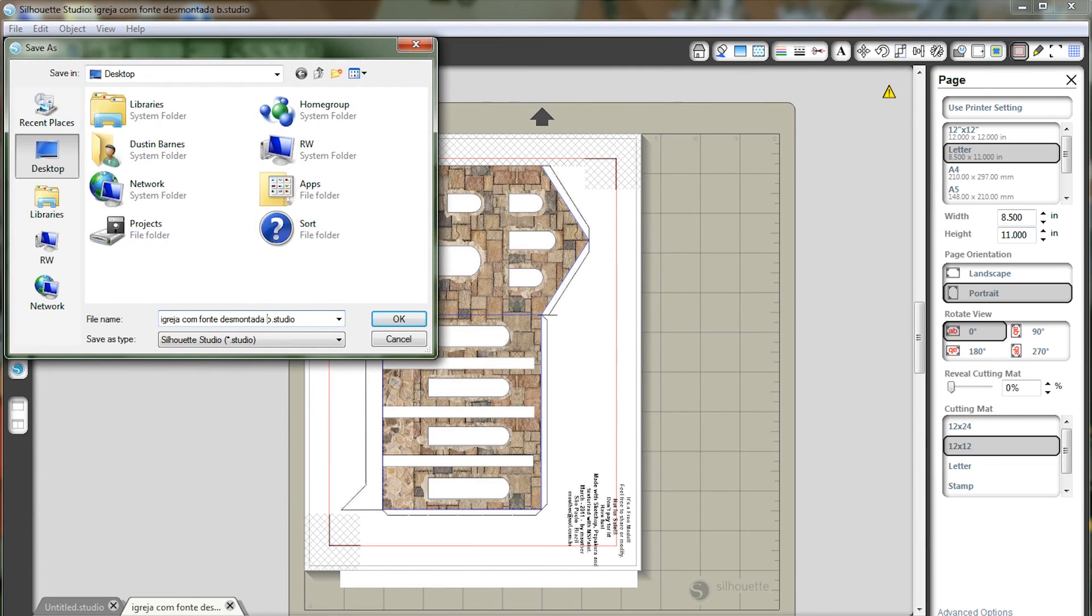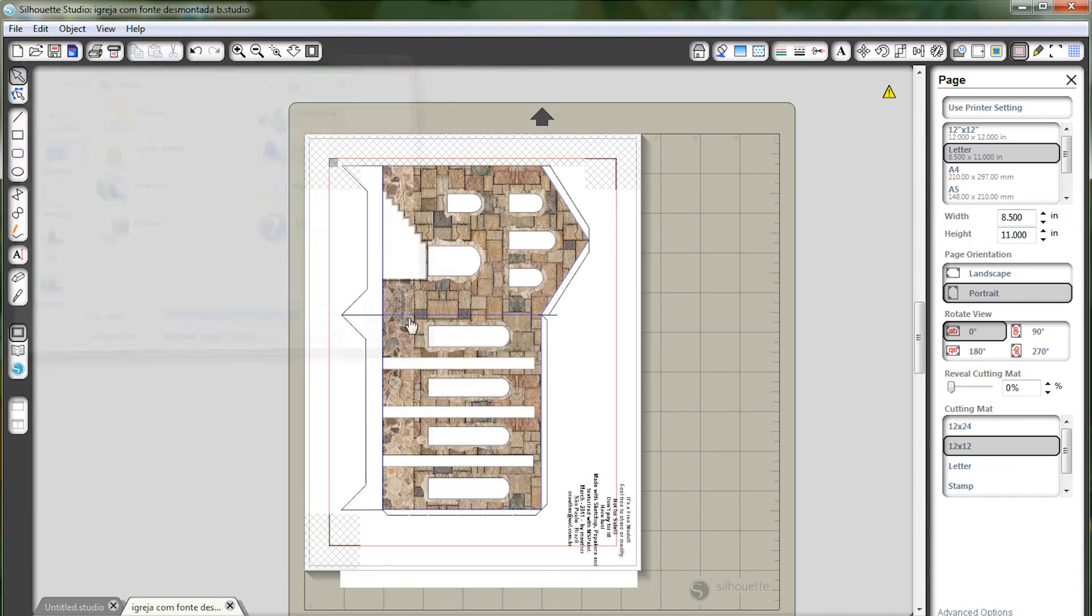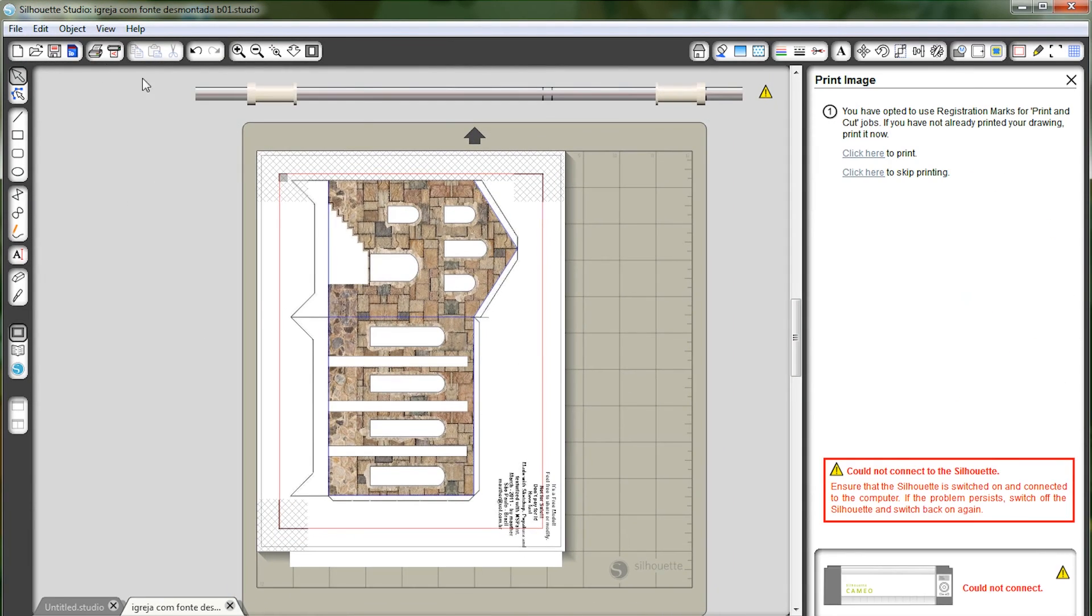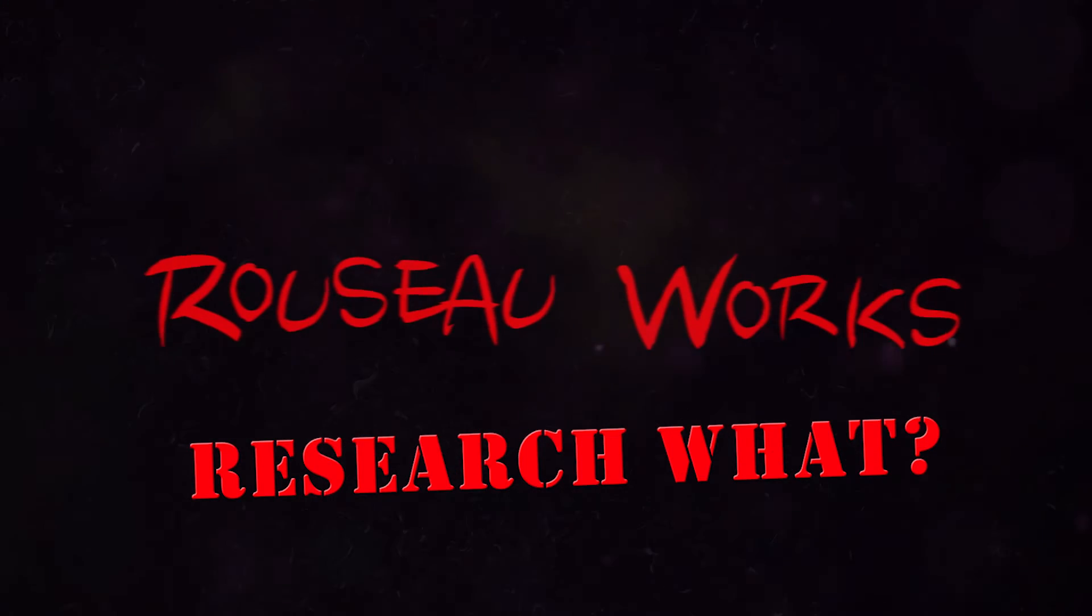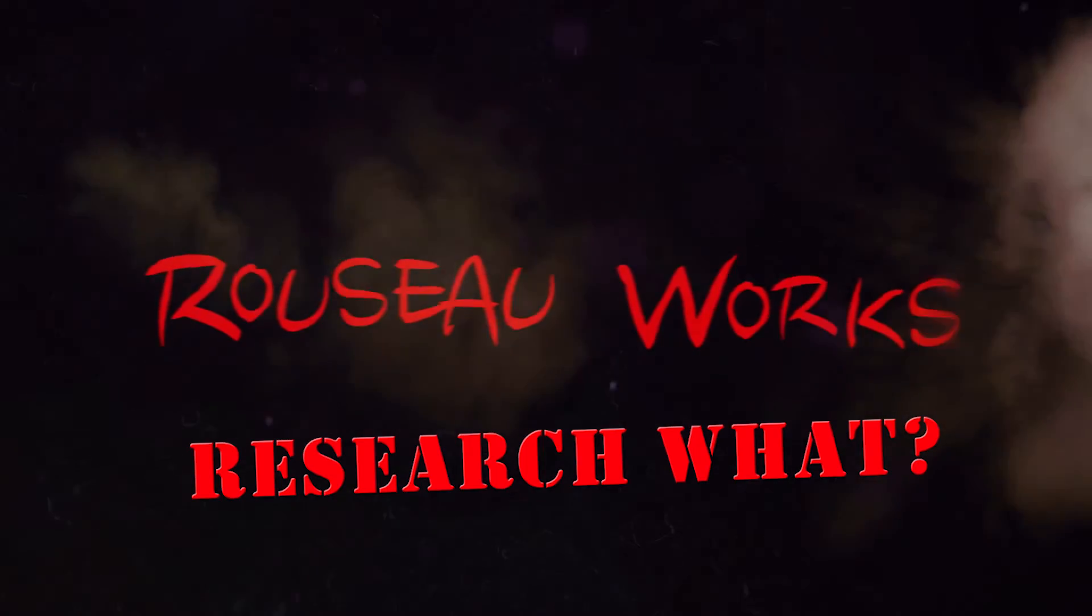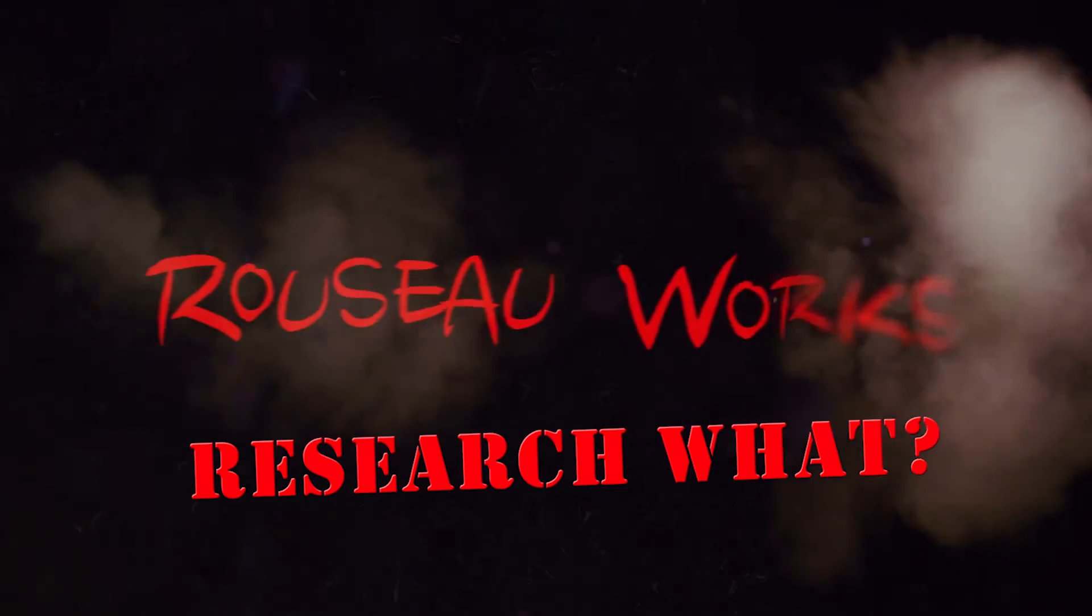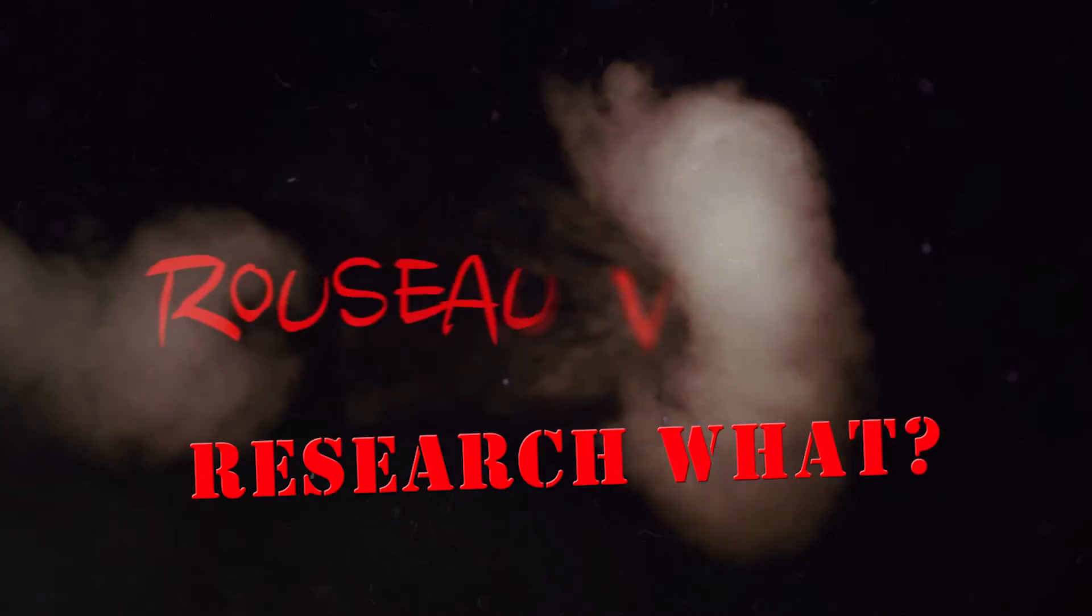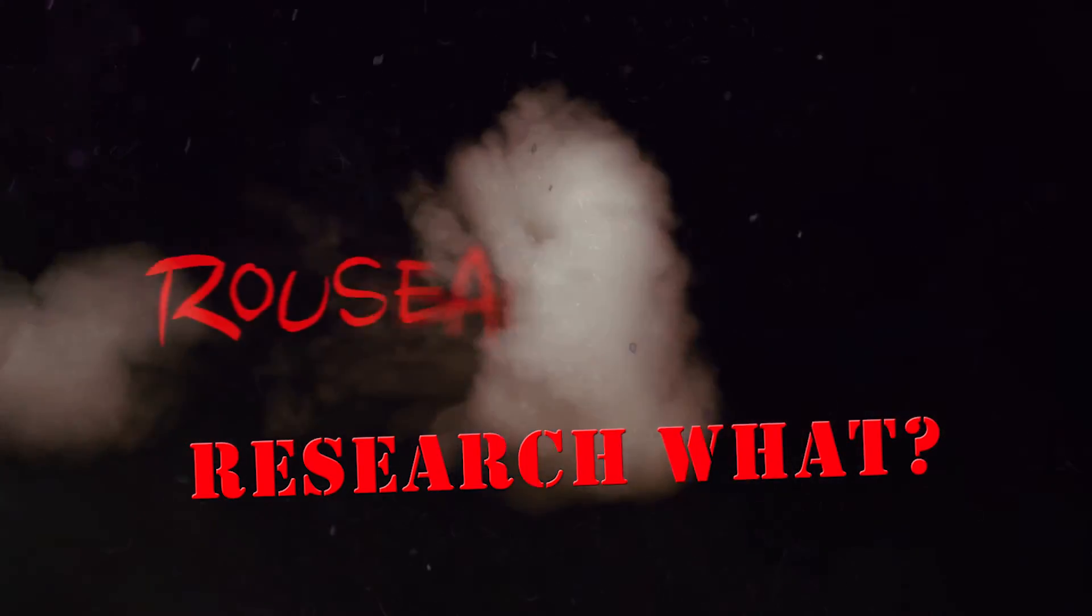And that should be about everything you need to know. Of course, every project's different. If you stick around, you might see more of this one later on. That's all from me for now. Of course, you've been watching Research Blood on RussoWorks, and I am Russo, out.